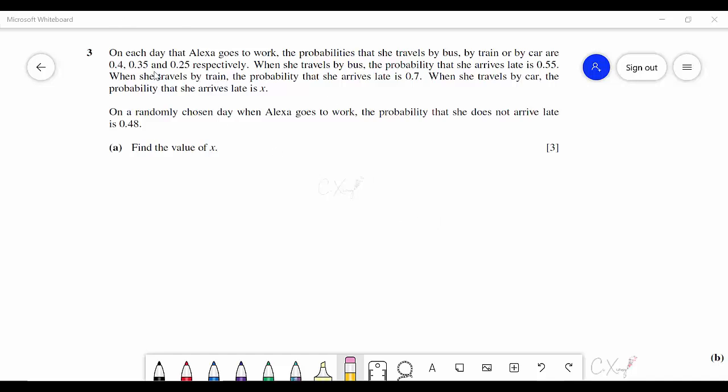Question 3: on each day Alexa goes to work, the probability she travels by bus, train, or car are given. We also know the probability she arrives late when using each method. This is a two-stage probability problem: the first stage is the method of travel, and the second stage is whether she arrives late. A tree diagram will be very helpful here.